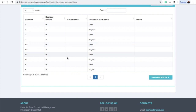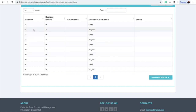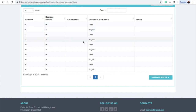In primary schools, there is one section for each class. For example, in the first class there is one section — either A or B. One section is created for first, second, and third class.